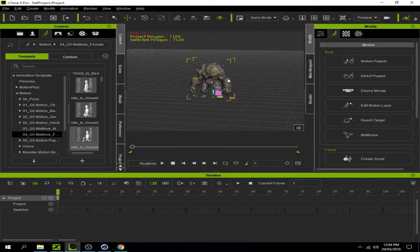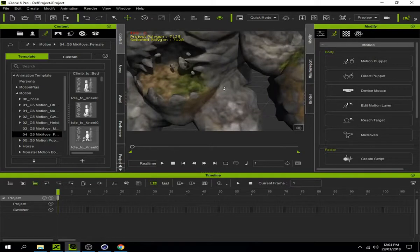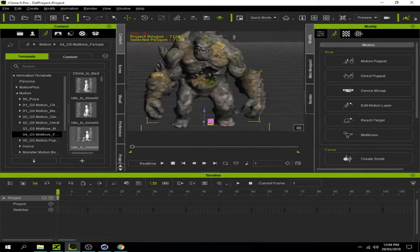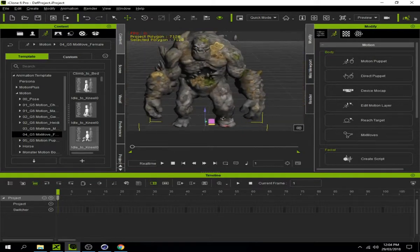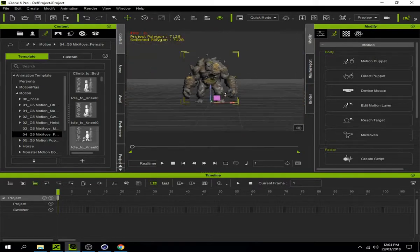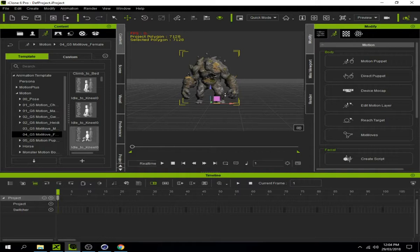That's my tutorial on importing characters into iClone using 3D Exchange. You can download many characters from Robot Triple Nine - it's a good site with great resources. Thank you for watching, please like and subscribe to my channel!